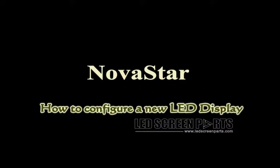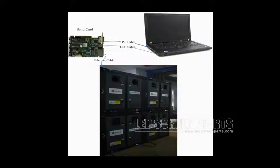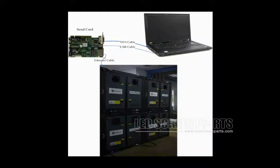This video is for how to configure a new LED display and make it work. This is the typical system framework of a LED display. There are three main components: the control computer, the sending card, and a screen.